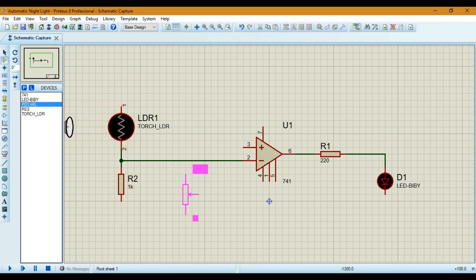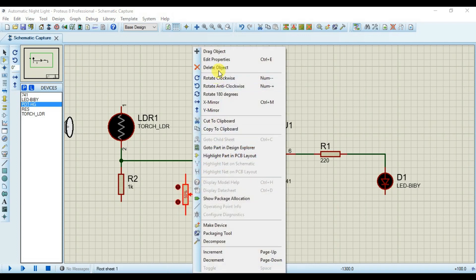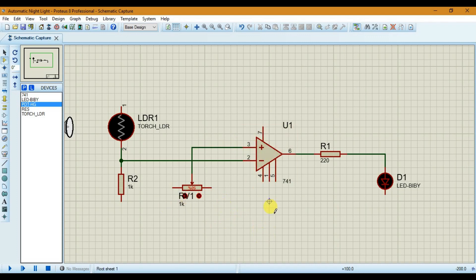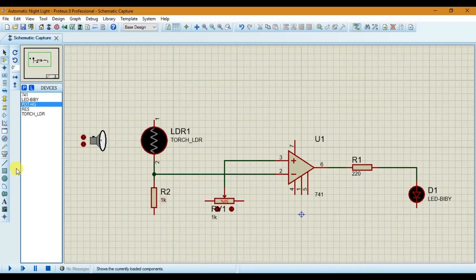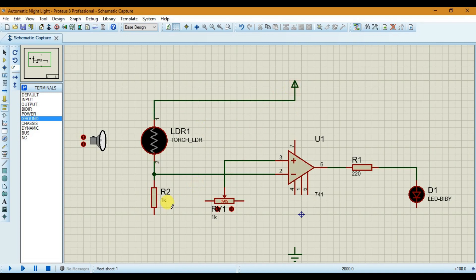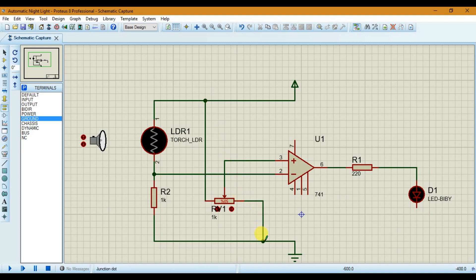Let's place our potentiometer here, and connect the middle point of the potentiometer to the positive terminal of the op-amp. Let's place the power supply — connect one end of the LDR to the positive terminal and the other end of the resistor to ground. Similarly, connect one end of the potentiometer to the positive terminal and the other end to ground, and also supply power to our op-amp.